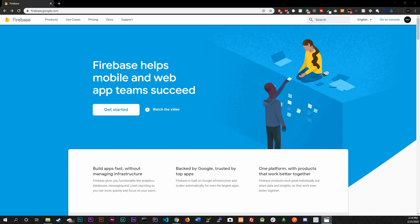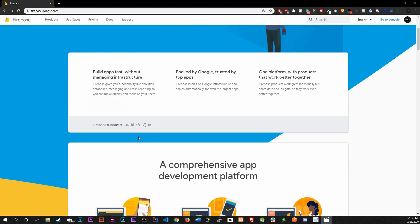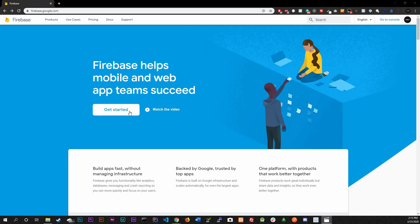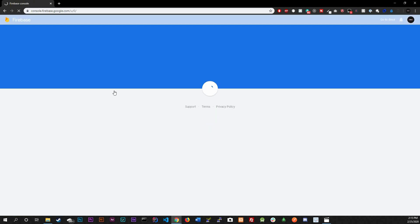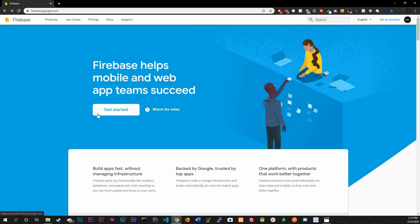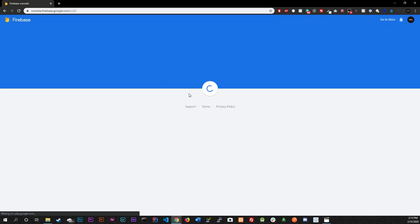We do need to create a Google account — most of you already have one, but if not, just sign up. After that, go to firebase.google.com. It should take you to this page. Click on 'Get Started' or 'Create a Project.' If you don't see 'Get Started,' go to the console up here — it'll take you to the same spot.